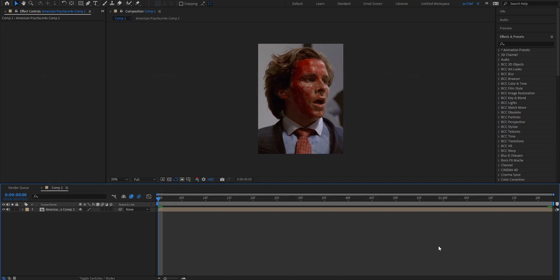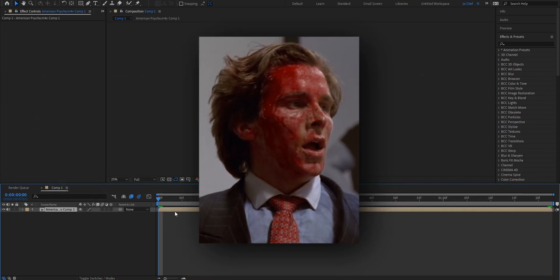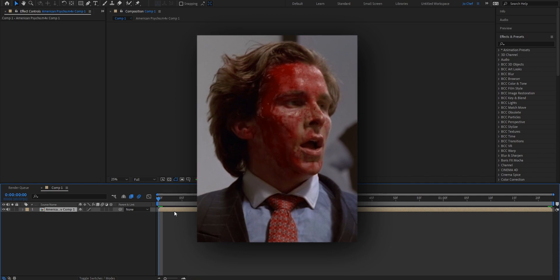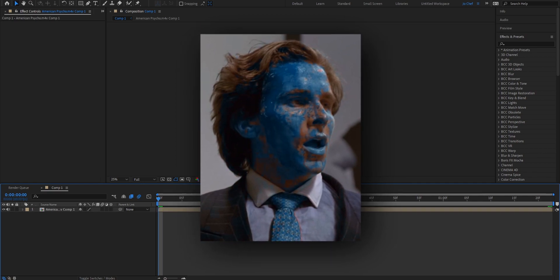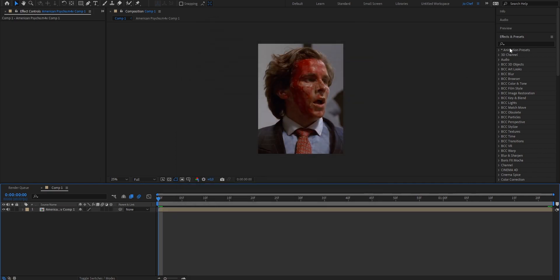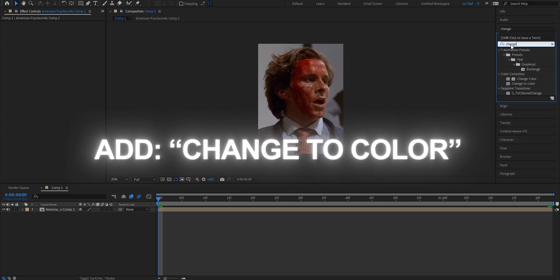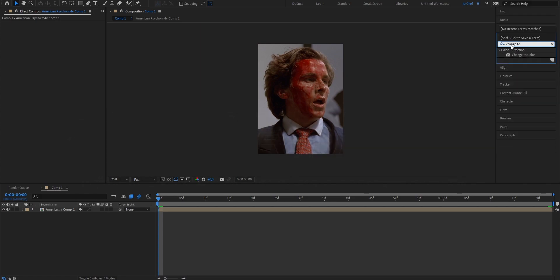To start you're just gonna need your clip. As you can see my clip has a lot of blood in it so I want to change it from red to blue. Now to do that all we need to do is head to the right under our effects and presets channel and search for the effect change to color.